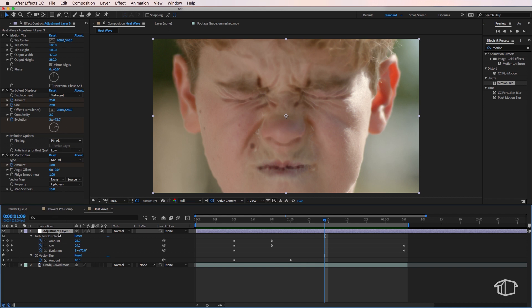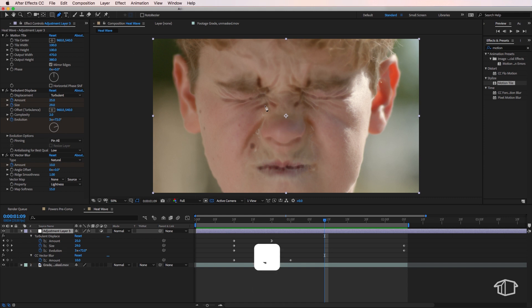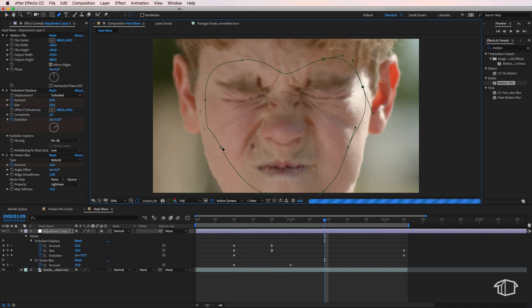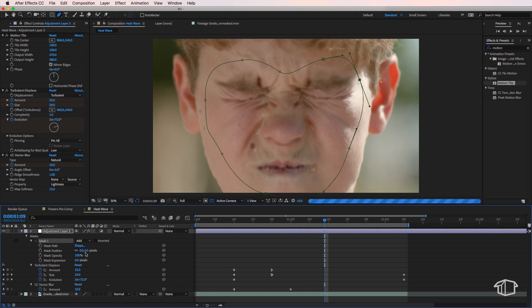To get around this all I need to do is just select my adjustment layer, bring up my pen tool by hitting G on the keyboard and I just want to draw a bit of a mask that just goes around my actor's face here. And then I'm going to invert and give this a bit of a feather.